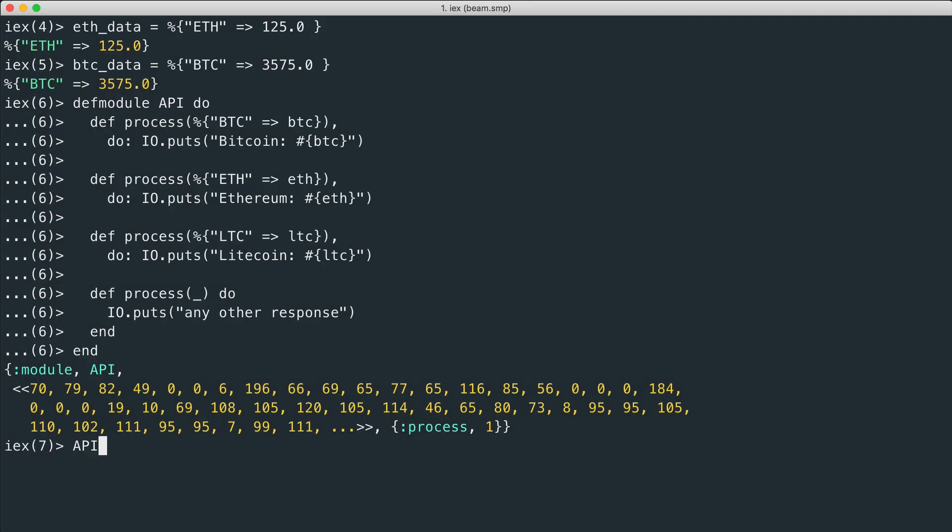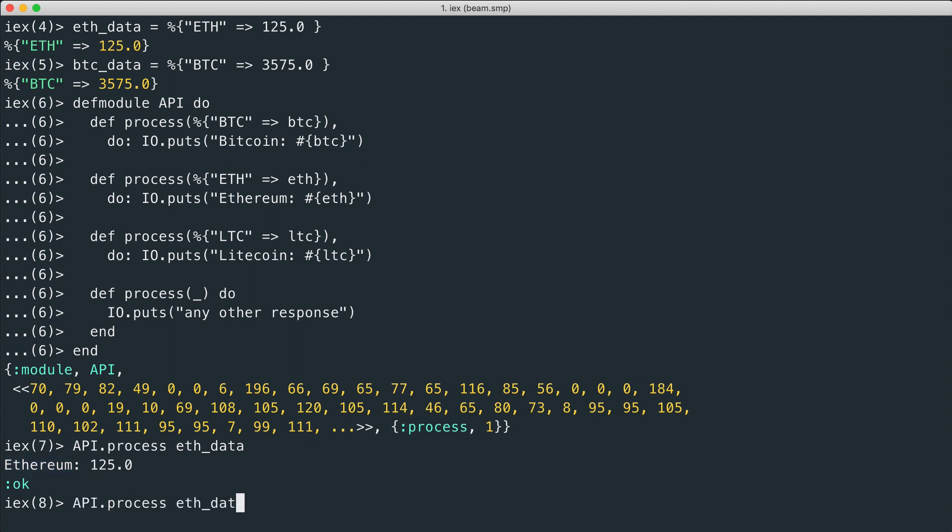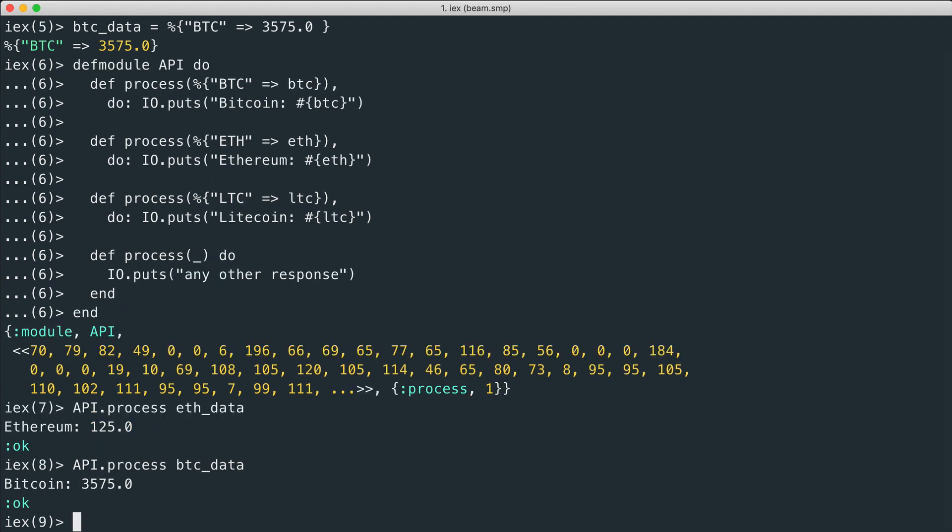If we use our process function with Ethereum data, you see that the Ethereum is correctly extracted and printed. Same thing with BTC data.